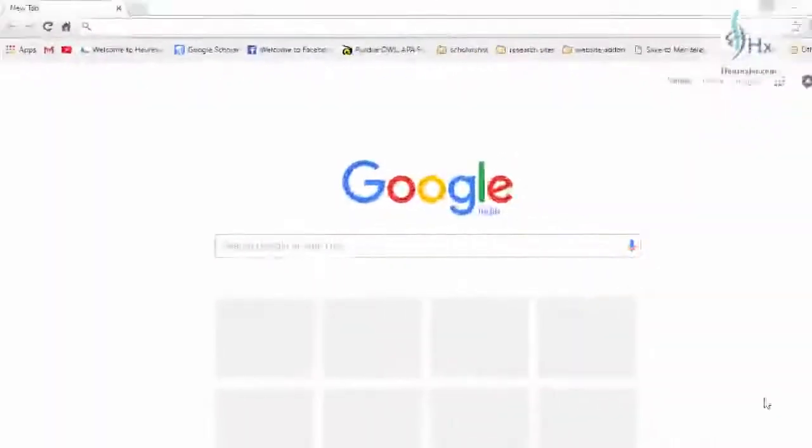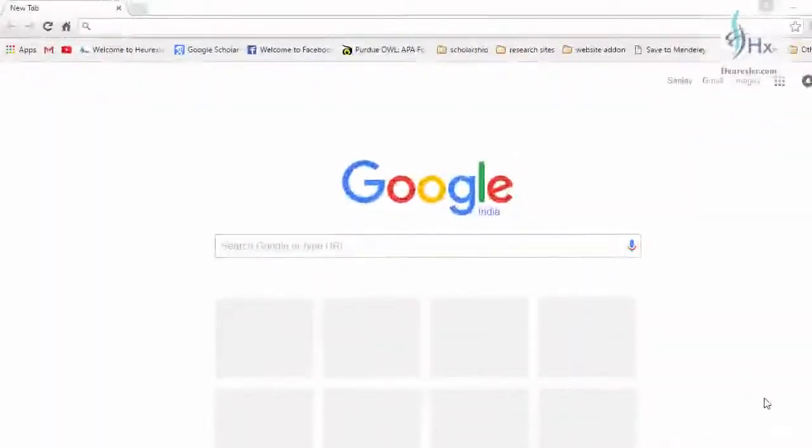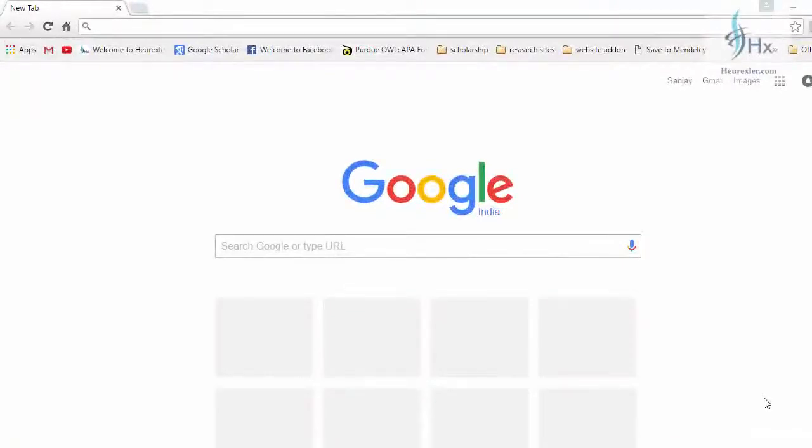In this lecture we are going to learn how to download and install IBM SPSS software. IBM SPSS software is available for free trial from IBM website for 14 days, so you can download the software from there and practice on it.